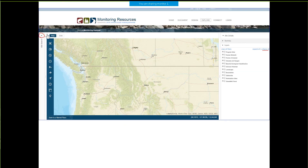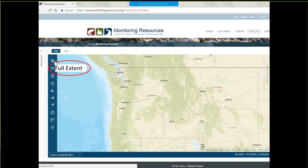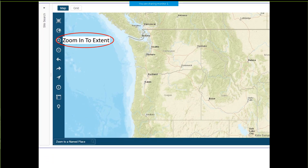I'm collapsing the site search and collapsing all of our layers, which shows you just our map. You can go full screen with the map if you need to — there's a toggle right here for full screen and back. Full extent, in our case, is the Pacific Northwest — that is the extent of our map at the moment, though we are expanding to other areas around the country. If you're interested in including your sites, please let us know. A zoom to extent works by drawing a box around where you want to zoom to — for example, if I want to zoom to the Olympia area, I can do that.